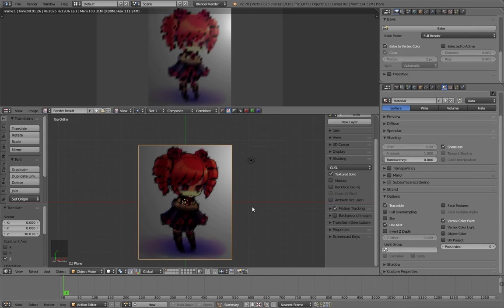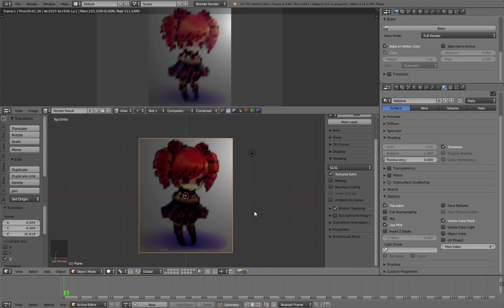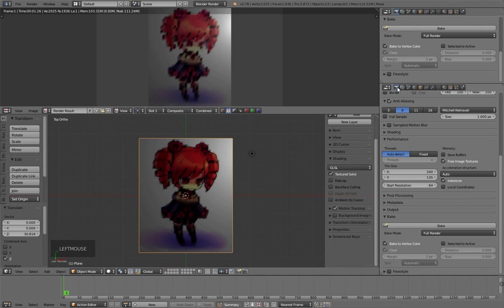I change the baking type to textures and check that the bake to vertex color option is deactivated.